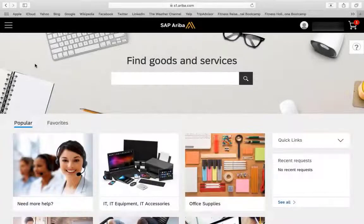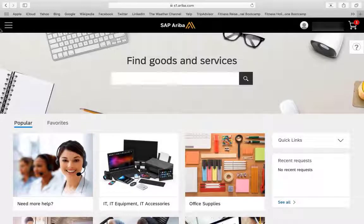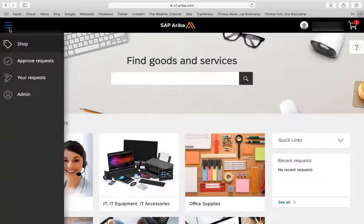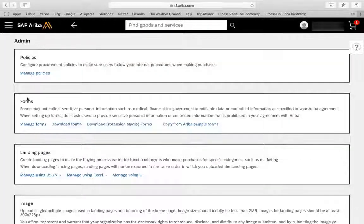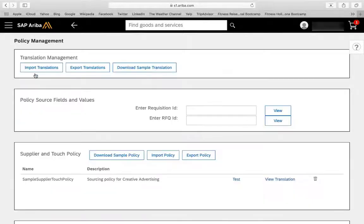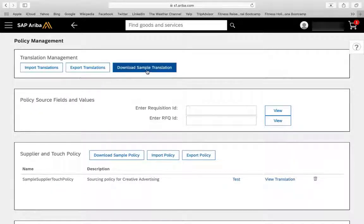From the Options menu in the upper left corner on the Guided Buying homepage, click Admin. In the Policy section, click Manage Policies. On the Policy Management page, click Download Sample Translation to get started.